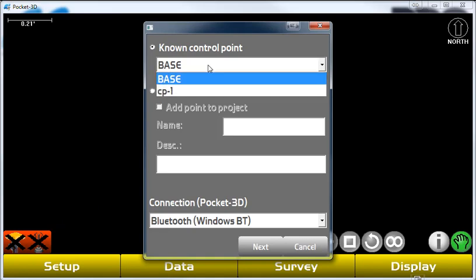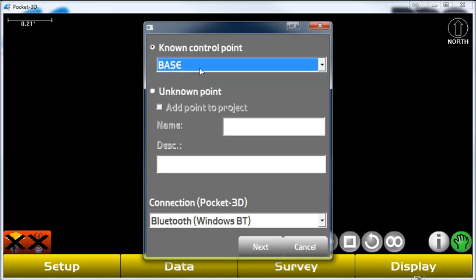We select our known control point. In this case, we select the base, and we're going to have our connection through Bluetooth on the Windows device like on an FC5000 data collector.